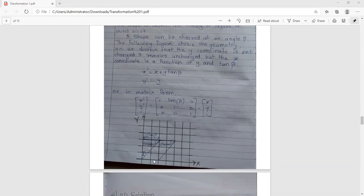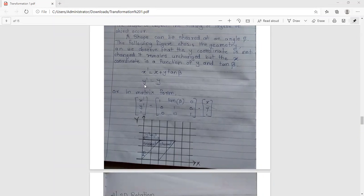A shape can be sheared at an angle beta. The Y-coordinate remains unchanged, but the X-coordinate is a function of Y and tan(beta). In the original shape, X coordinates start at 0, while in the sheared shape they shift. The Y-coordinates go from 1, 2, 3 and the X-axis changes accordingly. The algebraic notation is: X prime equals X plus Y times tan(beta), and Y prime equals Y.